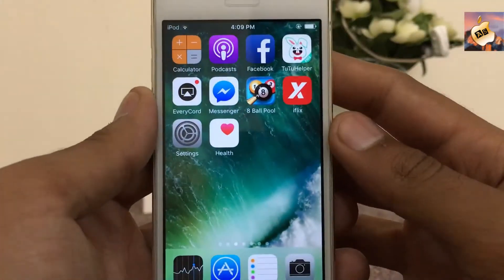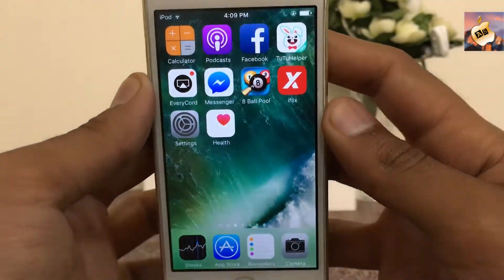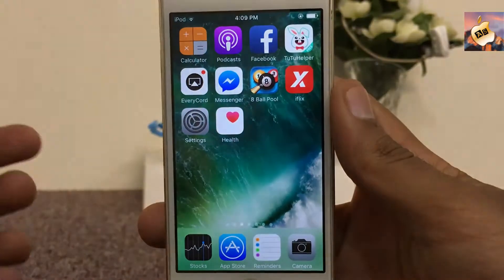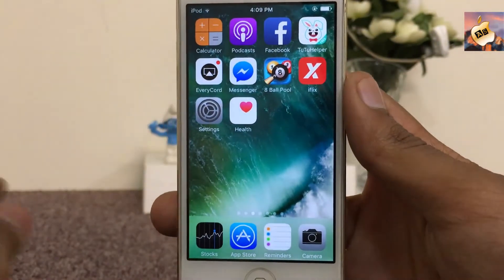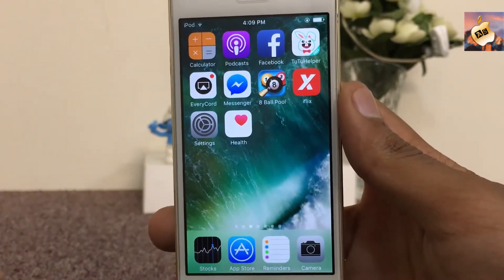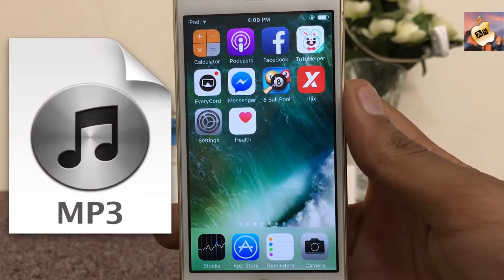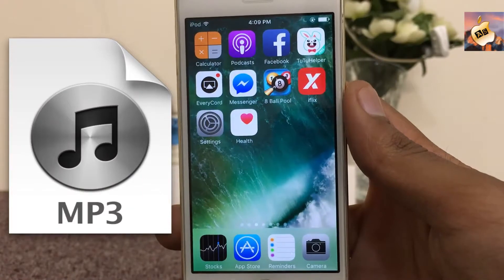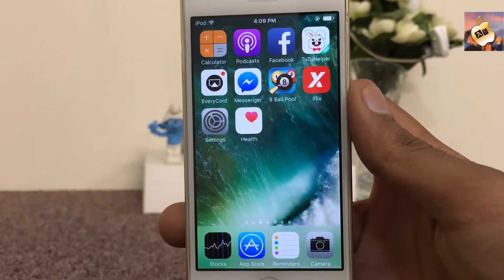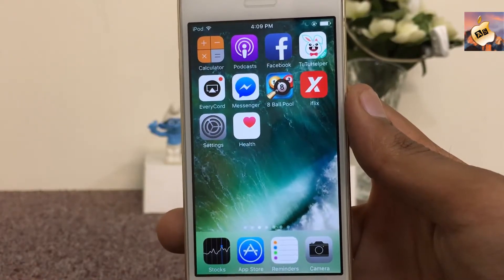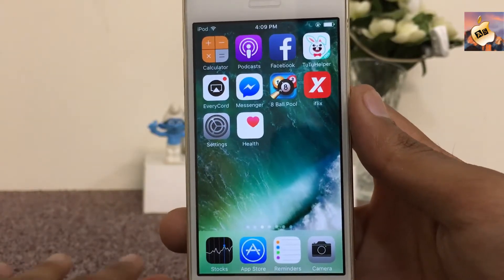Hey, what's going on everyone, this is Apple Specialist. In today's video I will show you how you can easily download MP3 music on your iOS device on any iOS version with the help of an App Store app.